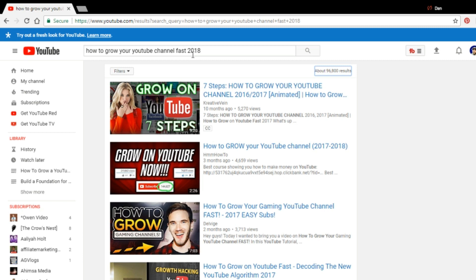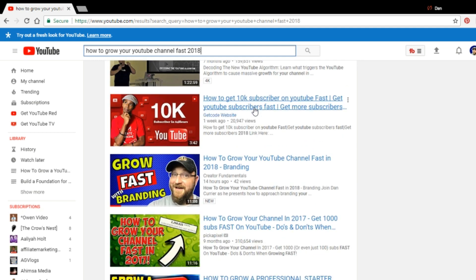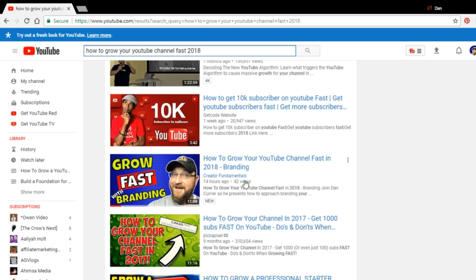So you'll see that by finding a phrase that people have actually searched for and trying to find one that has a lower search result, you have a much better chance of getting your video to show up in the search results.